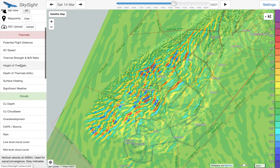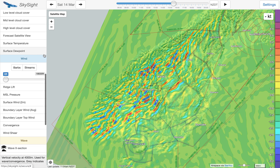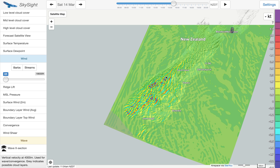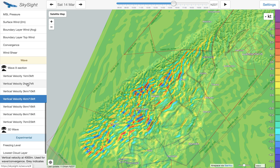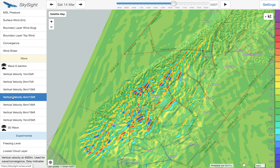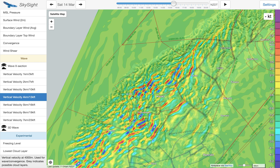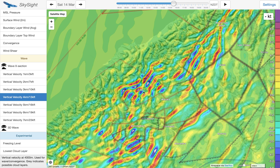Predicting wave on SkySight is very easy. We've got the parameter list here, we're currently looking at New Zealand and the South Island in particular. We go down to the bottom and check the appropriate vertical velocity box. If we're looking to fly around 4 or 5 kilometres, we're just going to pick the 4 kilometre vertical velocity chart, and that's going to show us where the air is going up and down at that altitude.